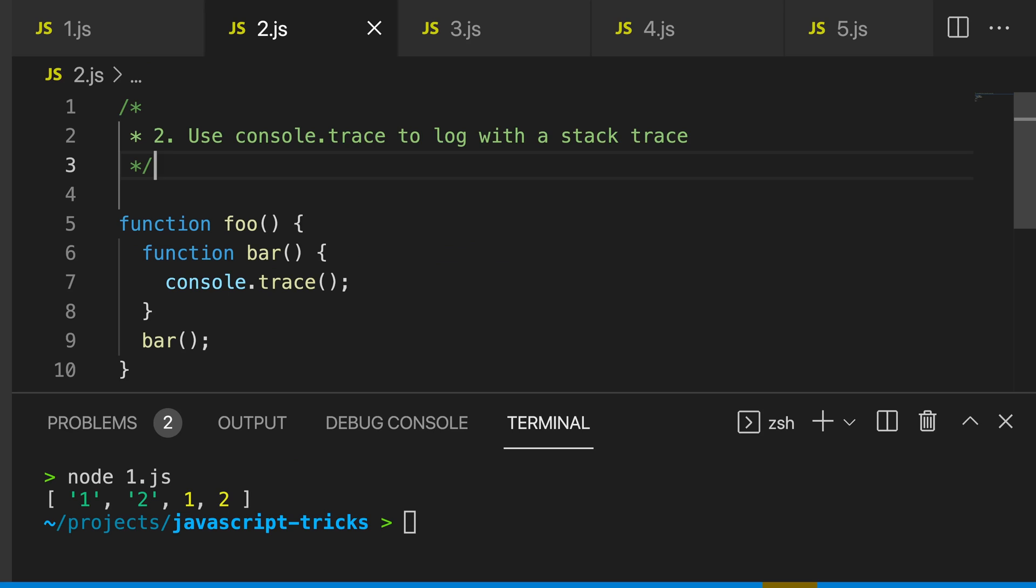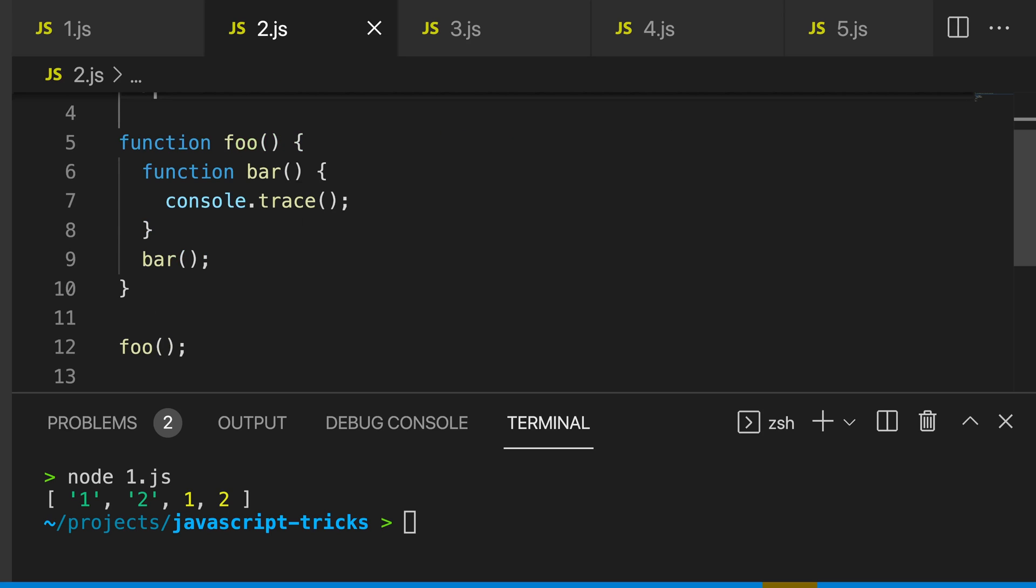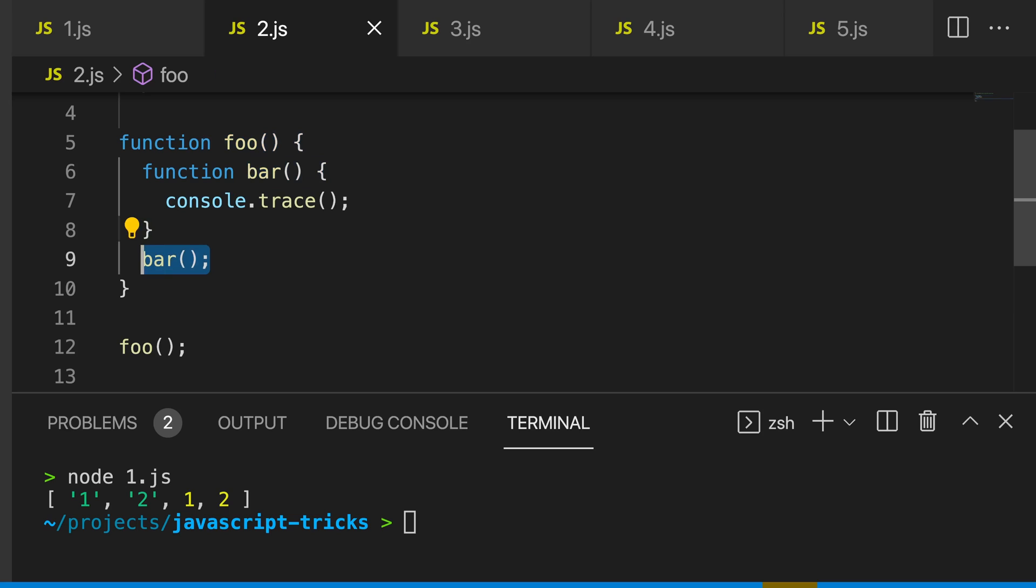The second trick I use is to use console.trace to log with a stack trace. You can see we have this function here, foo, which has a function called bar and it also calls bar. Inside of bar, we call console.trace.